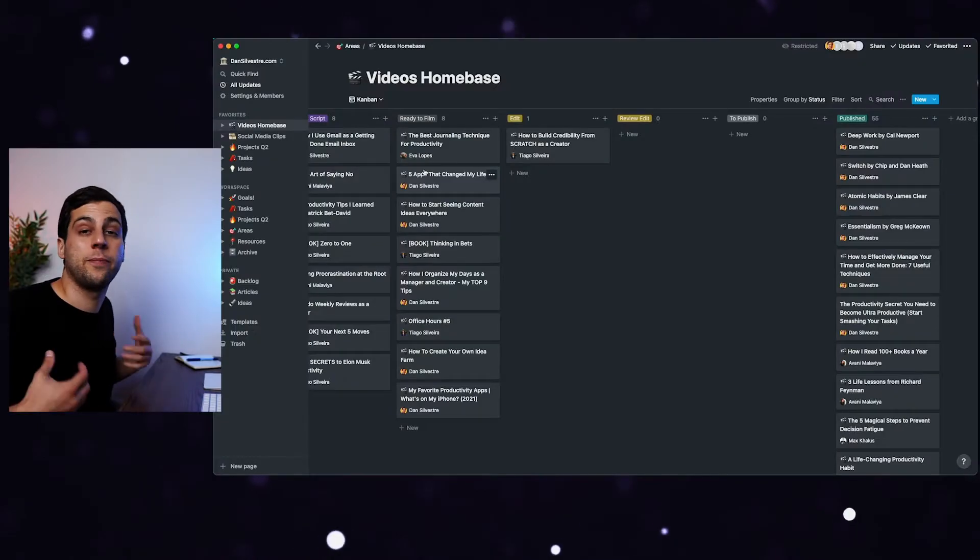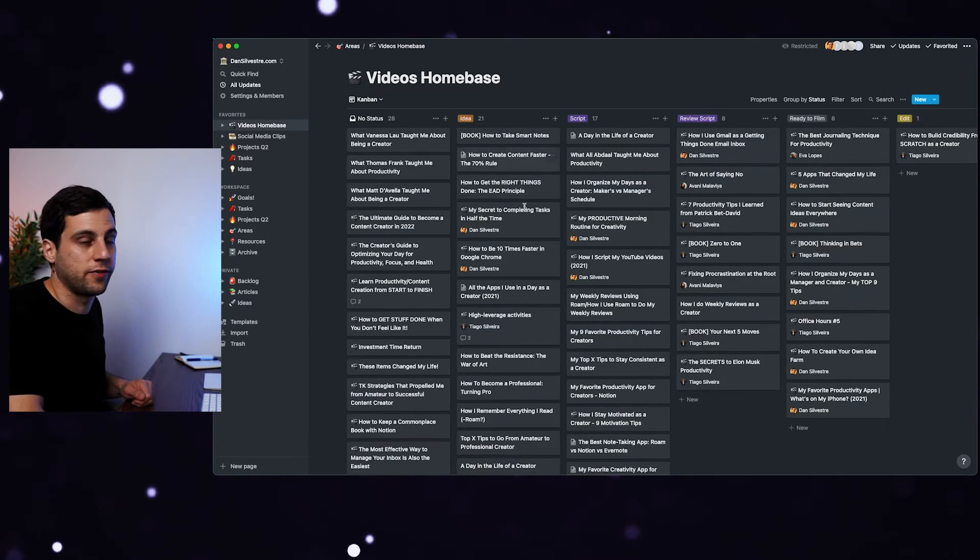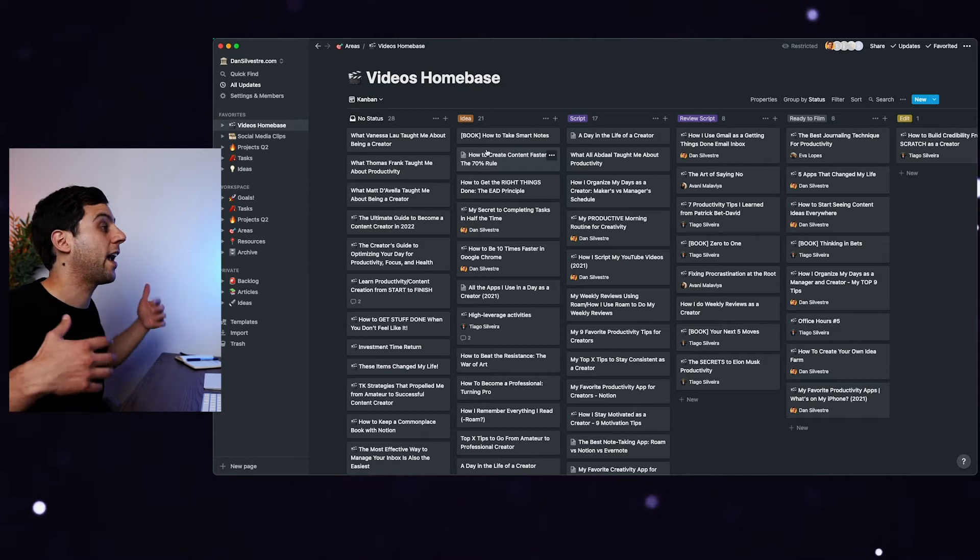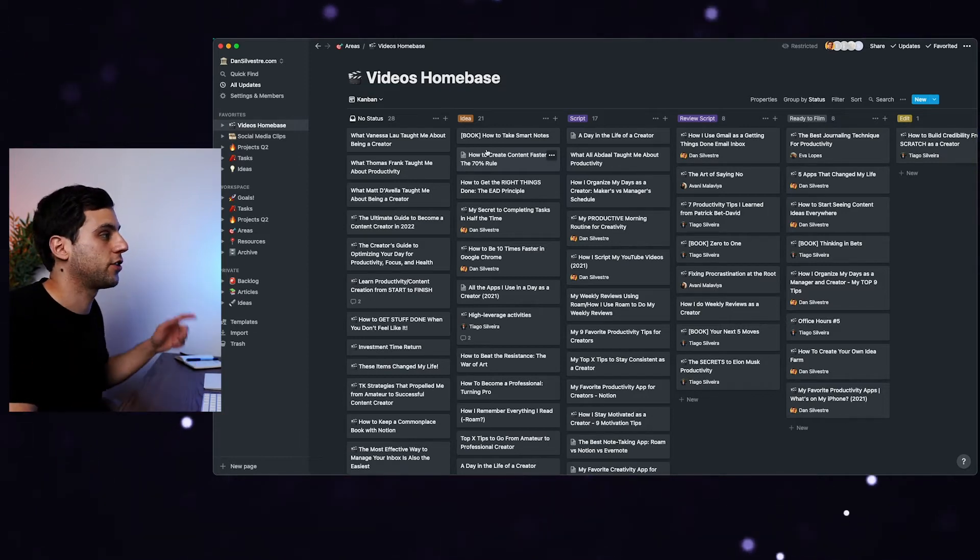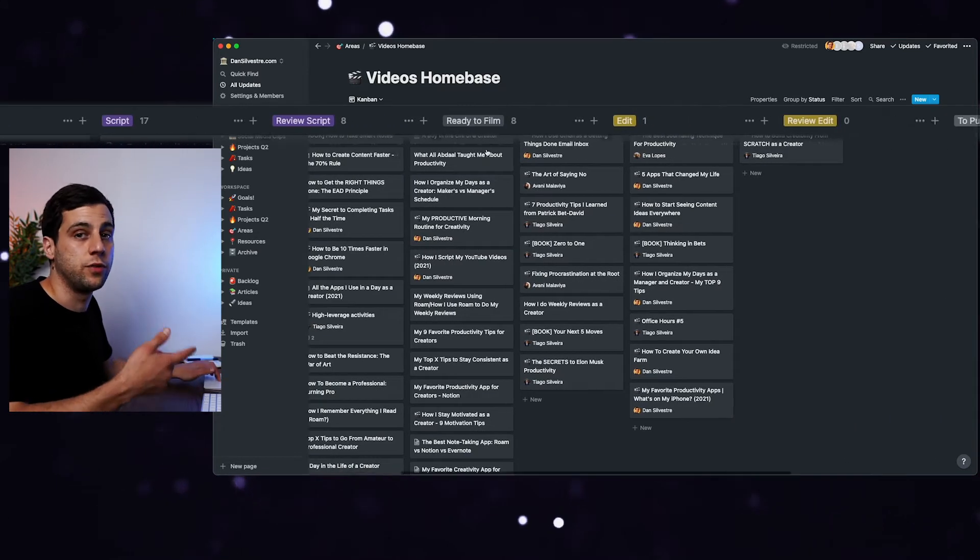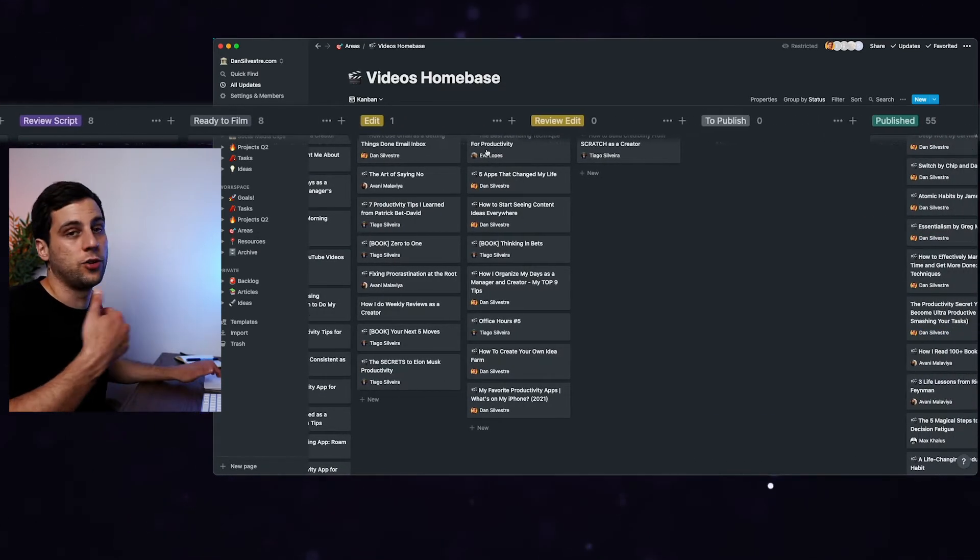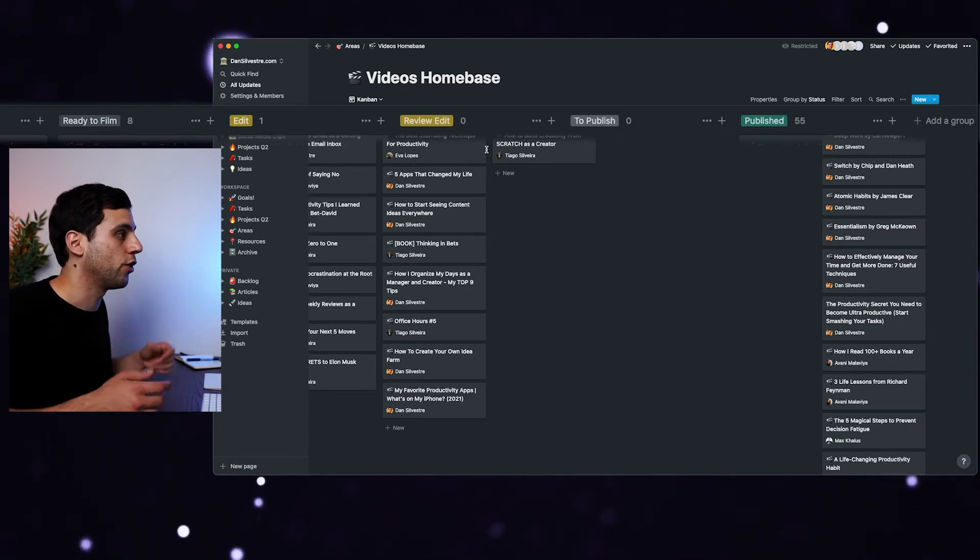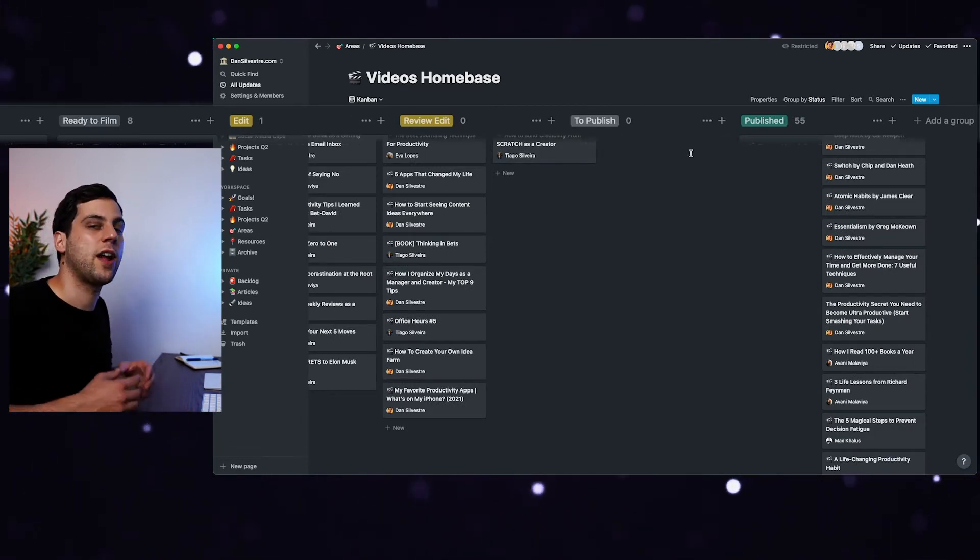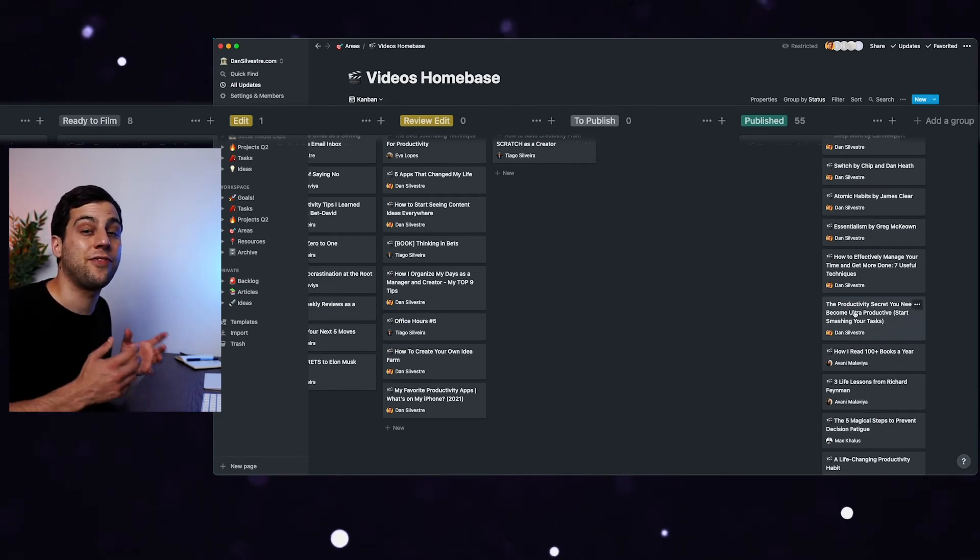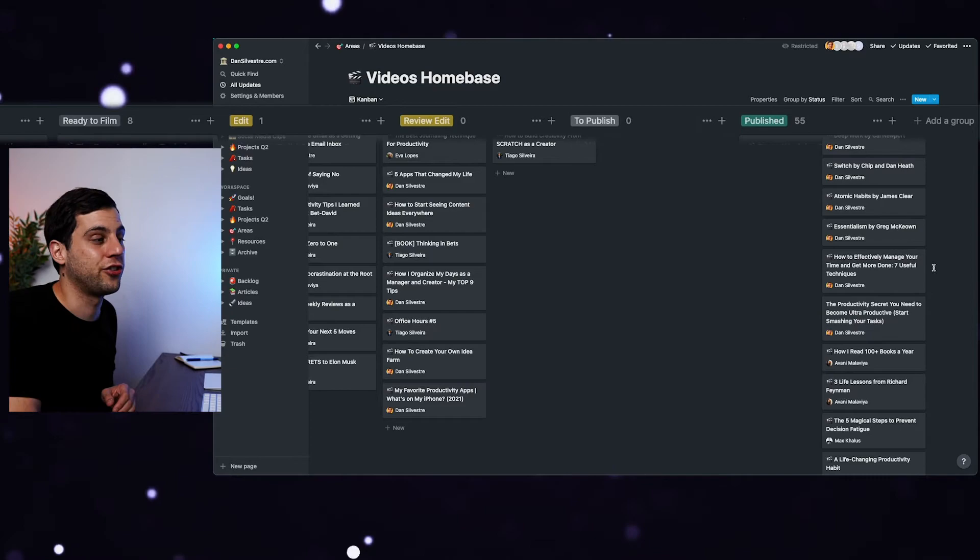So for example, one of my areas is this YouTube channel. And the page for the project management of that is videos home-based. So what you can see here, all these cards are all the videos that I have on the pipeline, from idea to being published. So it all starts by having the idea, then I'll move it to write a script, then I'll review the script if I have to, ready to film, which is what I'm doing now, edit, it goes to my editor, now it gets to work. And when that's done, it pushes that card into the review edit. When we have the final published version, it will go into to publish, and then finally move to the end of that process, when the video gets published on the channel.